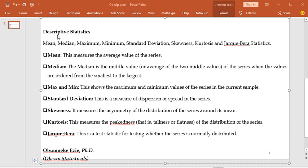Some of the items found under the descriptive statistics are the mean, median, maximum, minimum, standard deviation, skewness, kurtosis, and Jarque-Bera statistics.